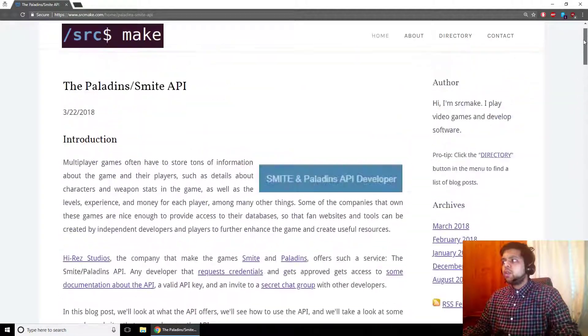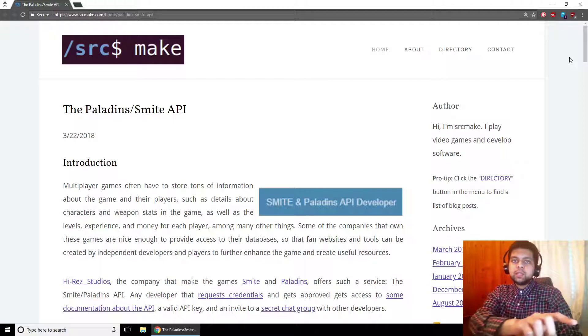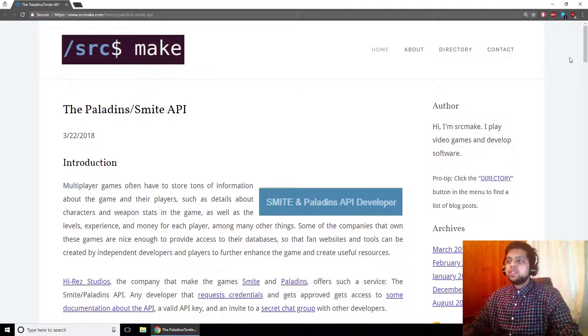All of these resources are on my website. You can click the link below this video to get to my webpage, and while you're down there you can hit the subscribe button for this YouTube channel. Thanks.